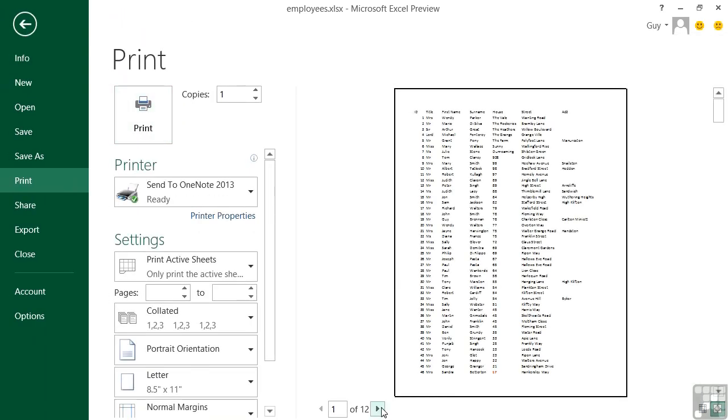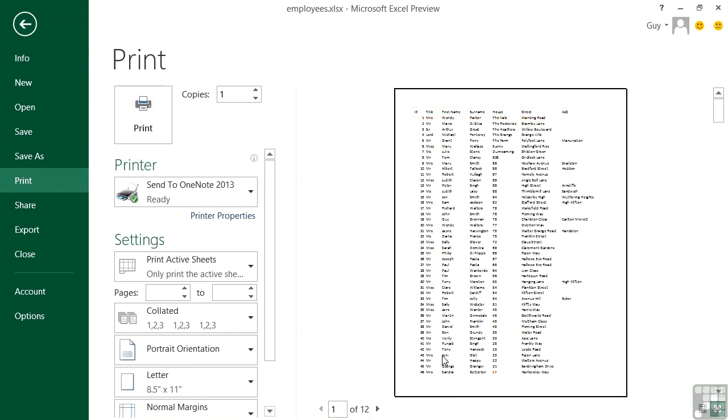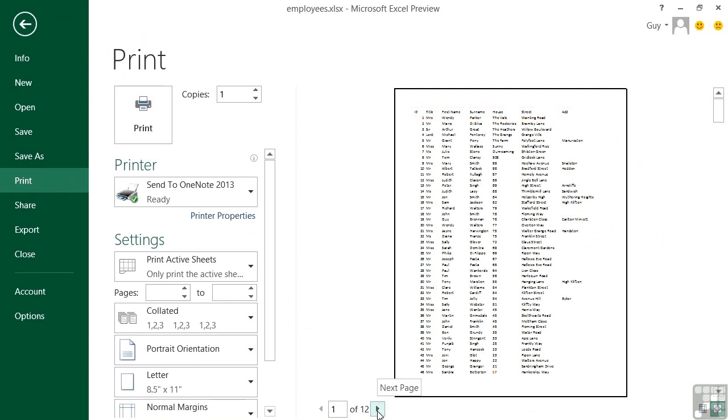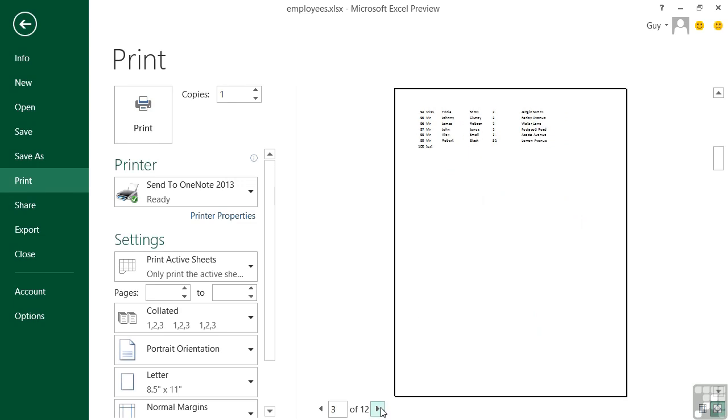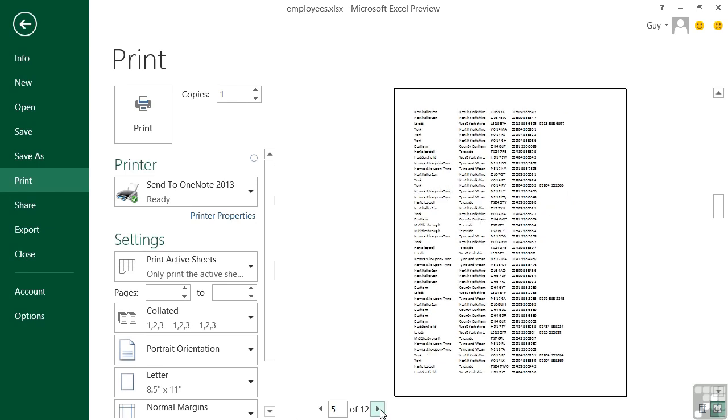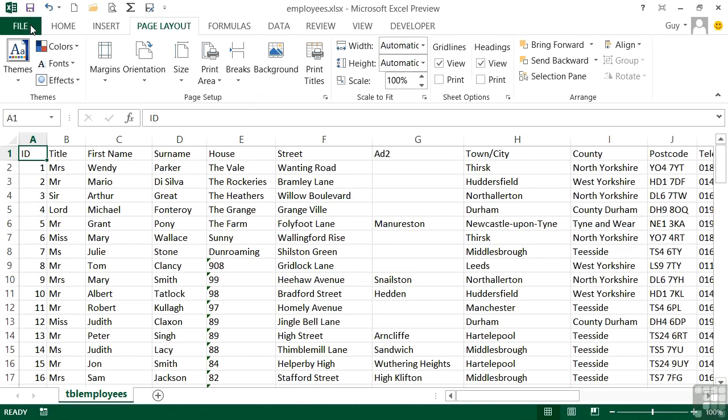Now on the first page, we can see the titles across the top, and then a run of the data. However, on page two, there are no titles, nor on page three. Page four, the titles appear again, but page four is effectively moving to the right in our data. So we won't get any titles on page five, because we're then moving down. So what we first need to do is get those titles to repeat on every page. So we go back to our document.